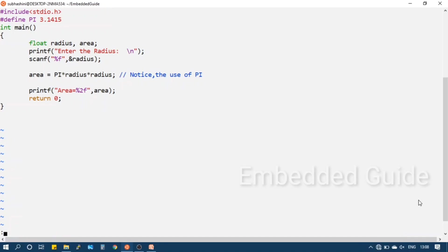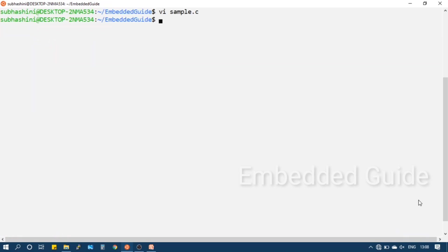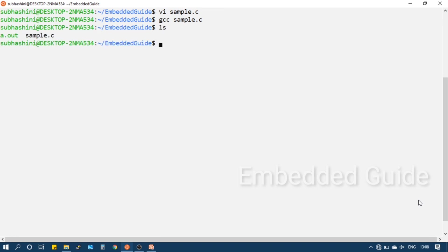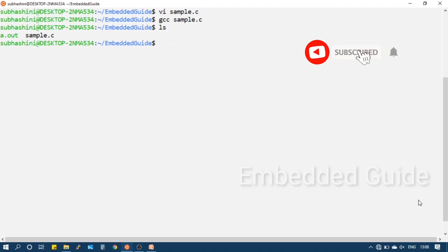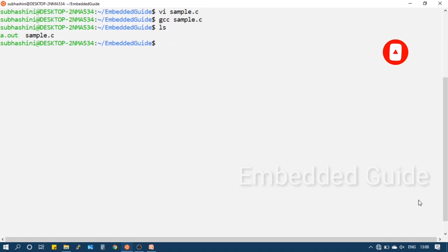This sample program calculates the area of a circle. We will use GCC to compile it. When you run the GCC command, it completes all four stages to generate an executable file.